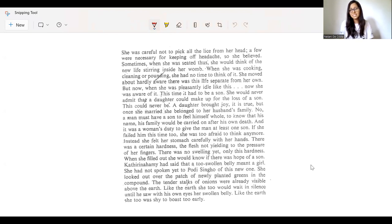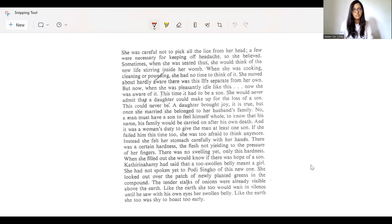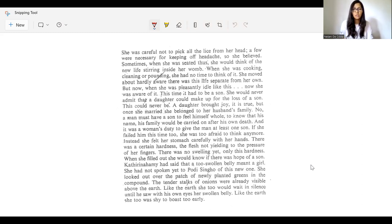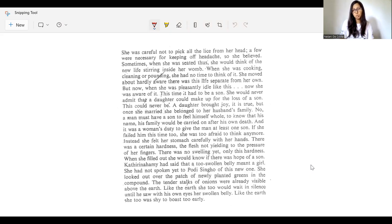But now, when she was pleasantly idle like this, now she was aware of it. This time, it had to be a son. She would never admit that a daughter could make up for the loss of a son. This could never be. A daughter brought joy, it is true. But once she married, she belonged to her husband's family.